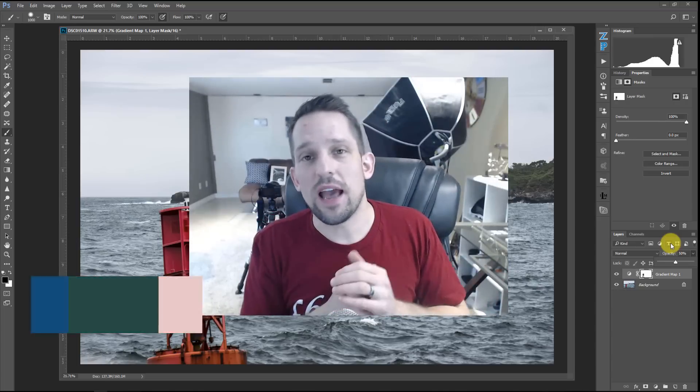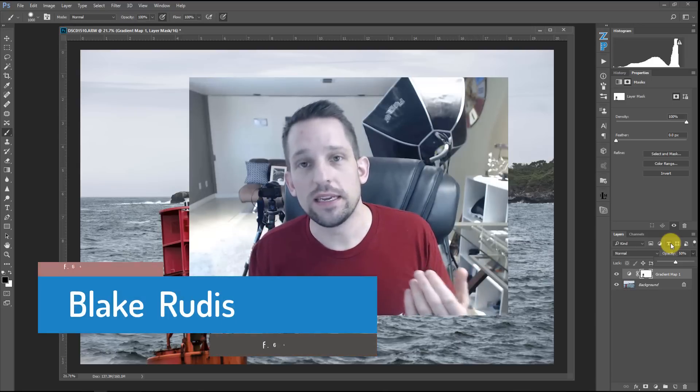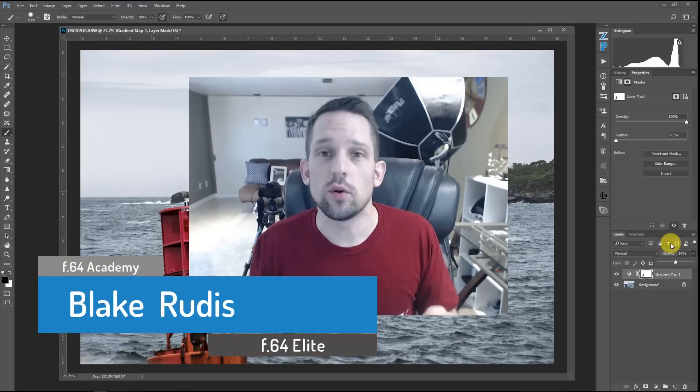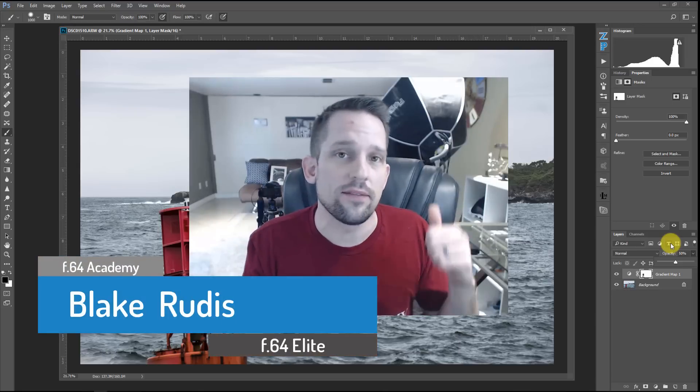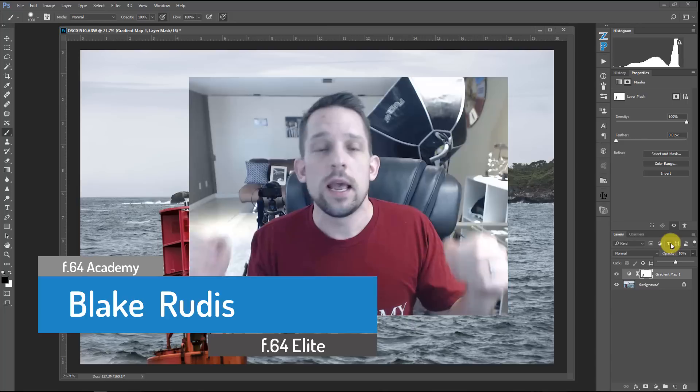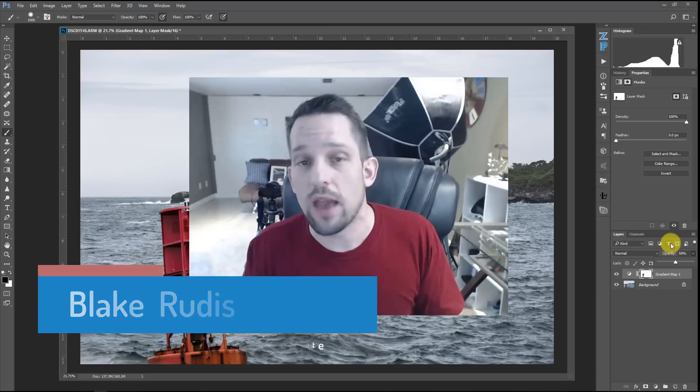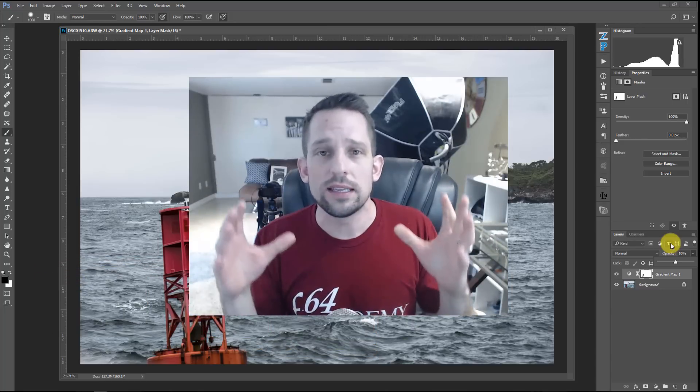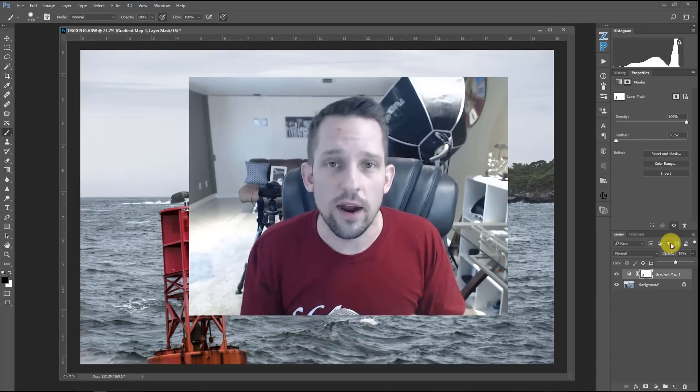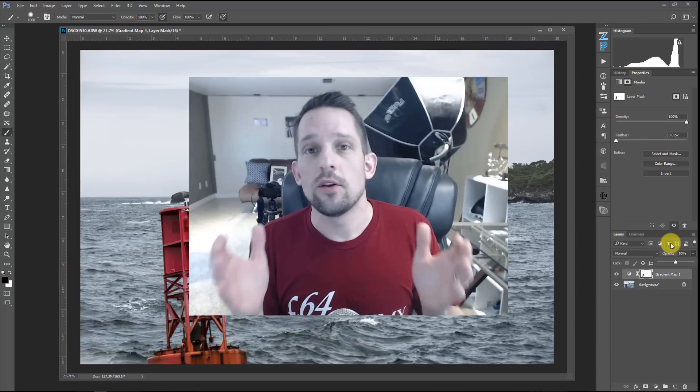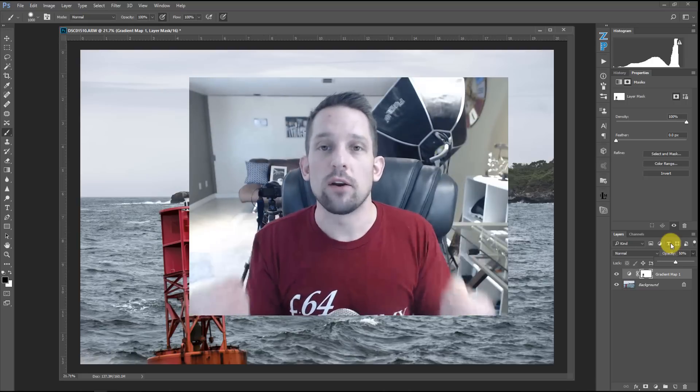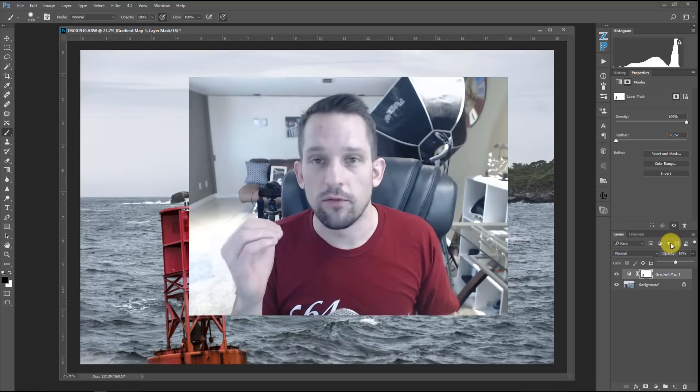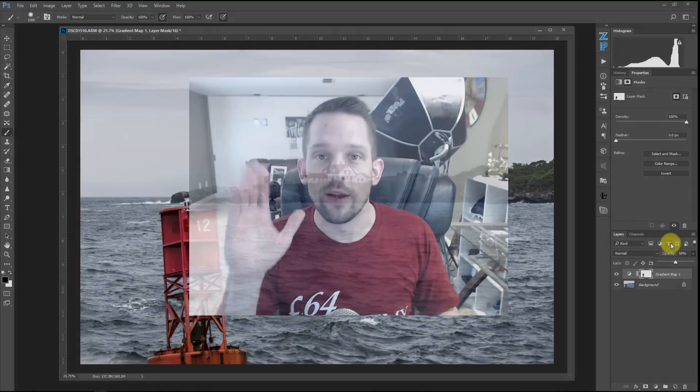So again, my name is Blake Rudis with F64 Academy and F64 Elite. If you like this tutorial, please give it a thumbs up, give it a like, give it a comment, share it, tell a friend, and subscribe if you haven't already because I do tutorials like this every Friday. I'm really glad that you took the time to watch this tutorial and better your knowledge of photo post-processing. Have a great one.